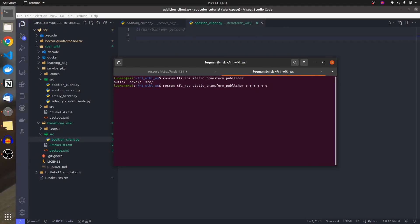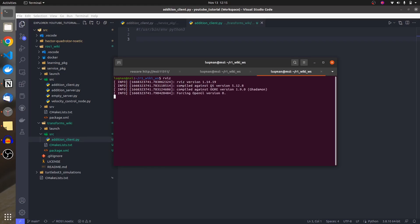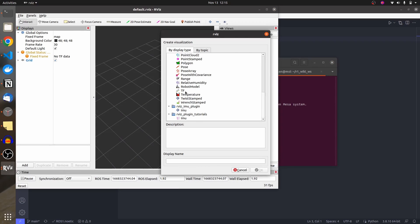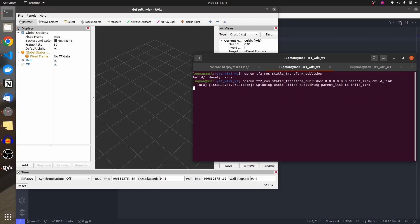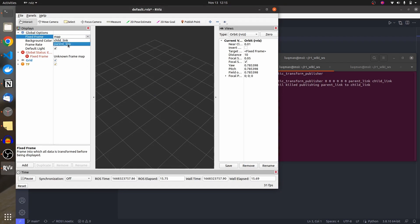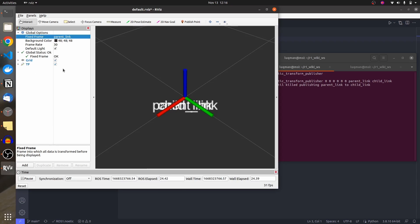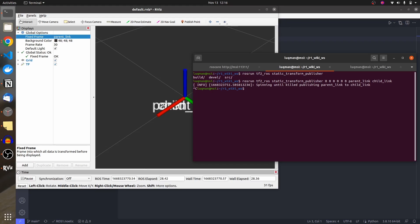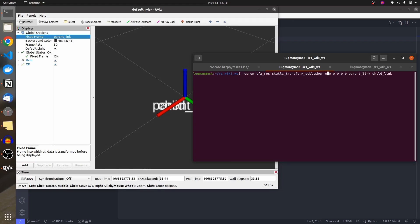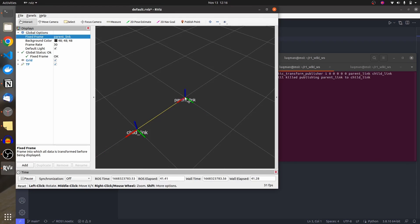The static transform publisher requires roll, pitch, yaw and x, y, z — six values. It also requires a parent frame and a child frame. Think of it this way: the name of one link is 'parent' and the name of the other is 'child link' and 'parent link.' Let's add this and run it. The fixed frame has been set to map, so I'm going to change it to parent link.